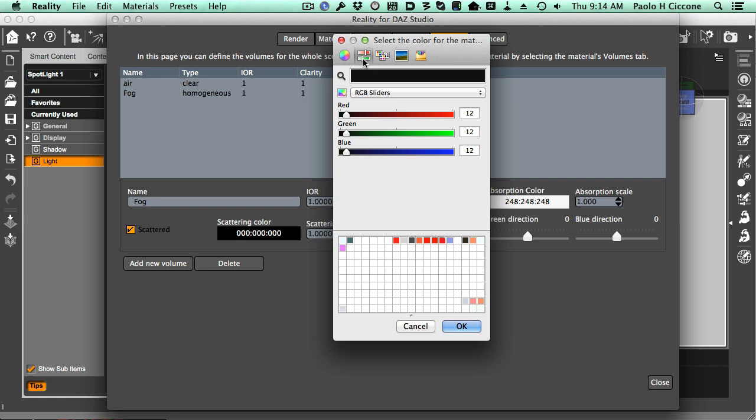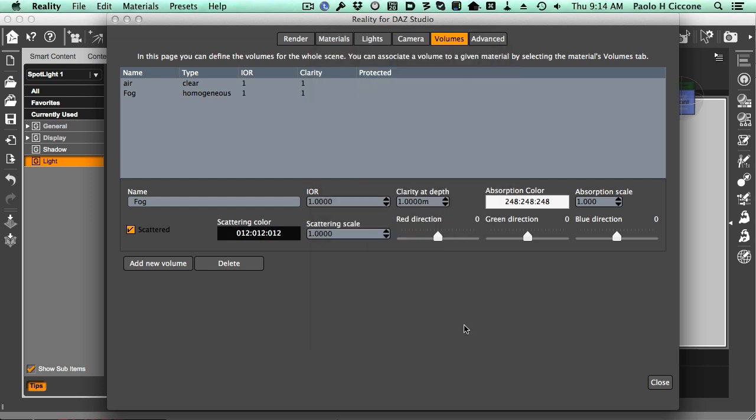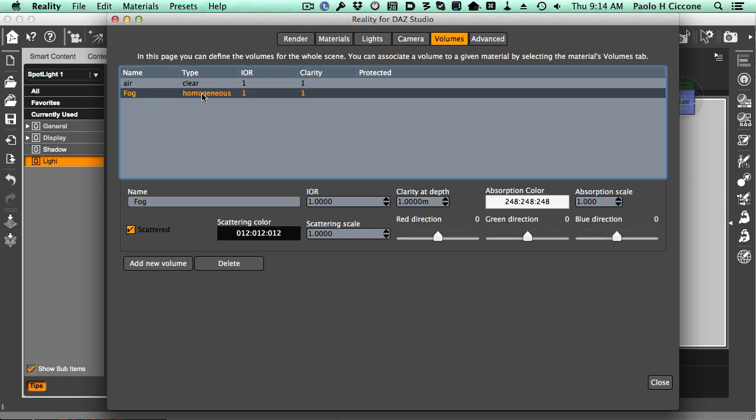Like this—12, 12, 12. That's perfectly fine. Let's leave it this way. Just a tiny bit does a lot of scattering. So we confirm this. We have our volume here.